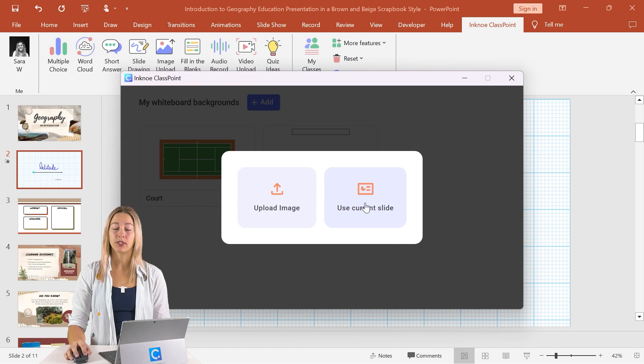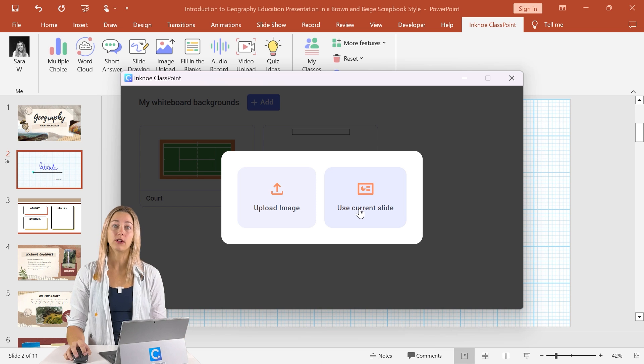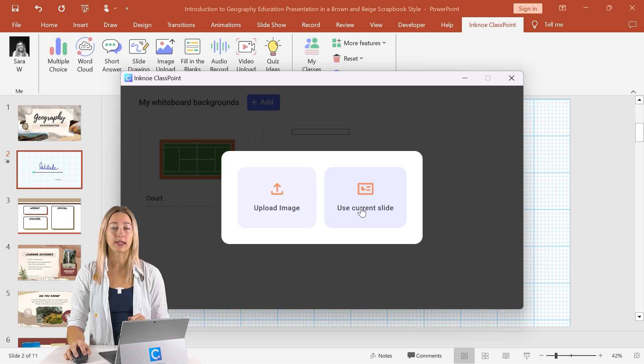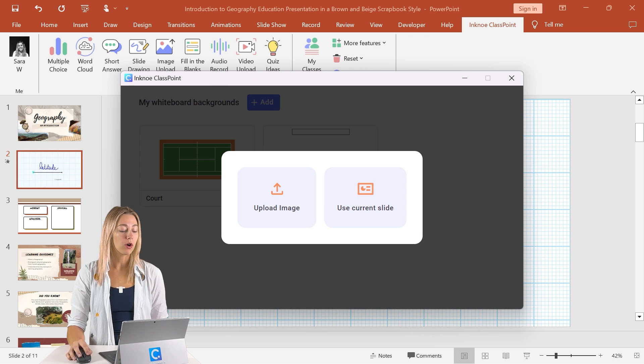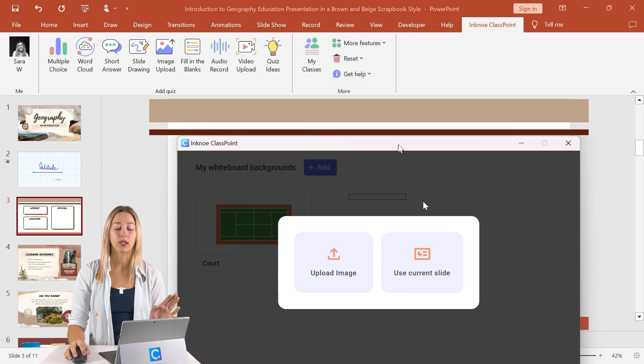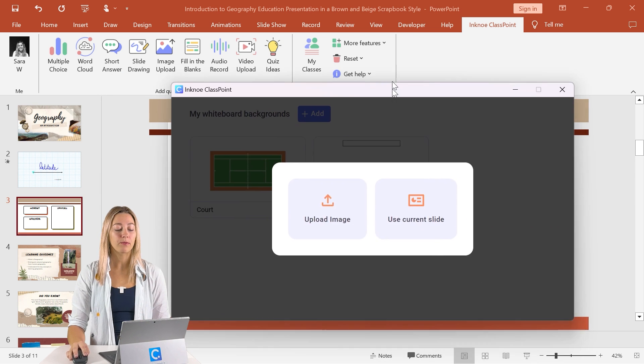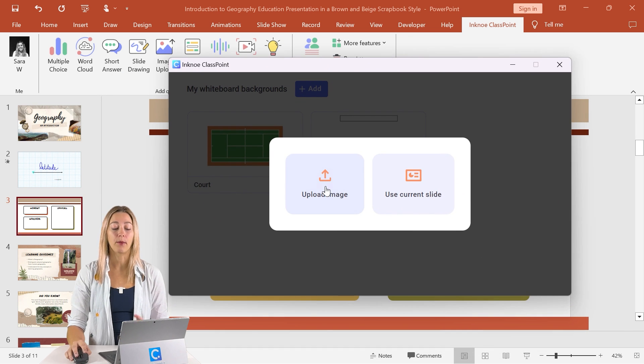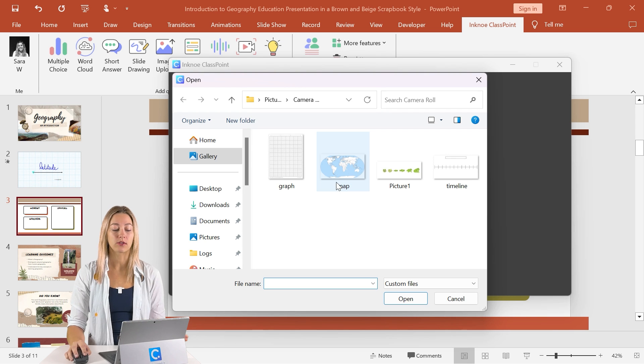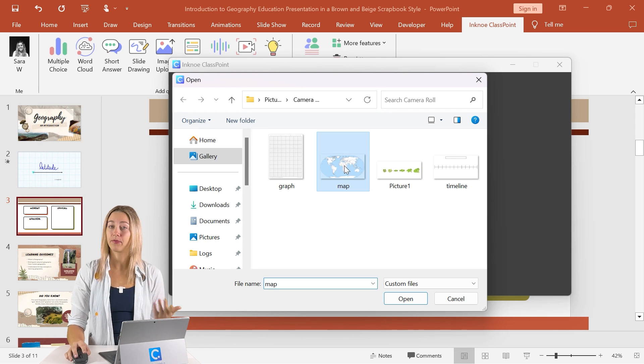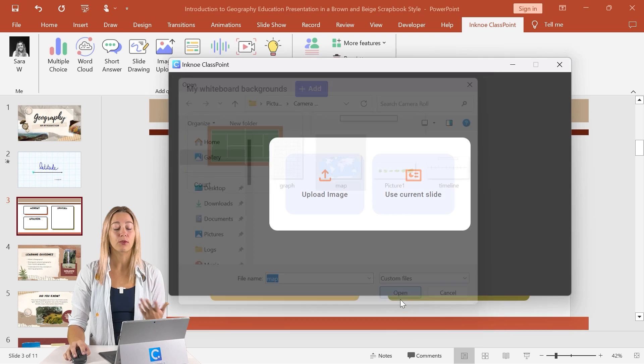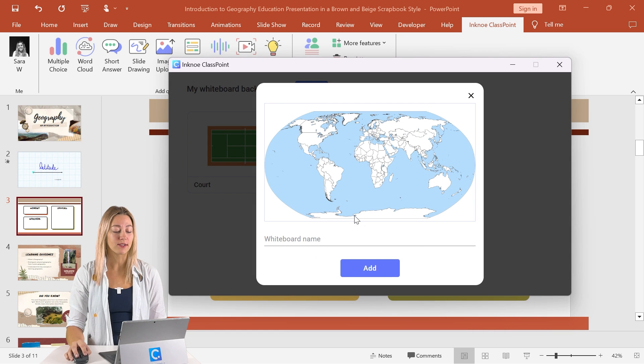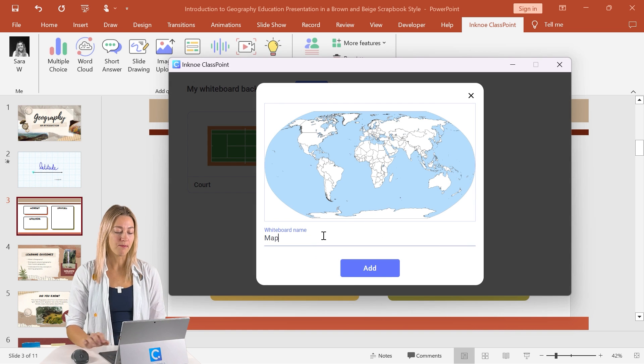You might want to use a current slide in your file. So that could be an exit ticket that you want to ask students at the end of every day, or it could be something like this that you can use to start your presentations every day. Or you can go ahead and upload your own image from your device. So any of the images you have saved can be used. Like this one, we have a map here that is perfect for geography or history classes. We can go ahead and give it a name.